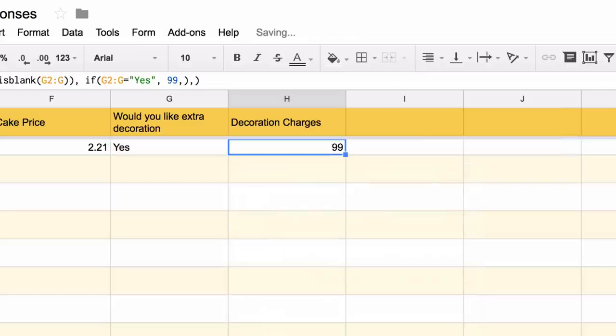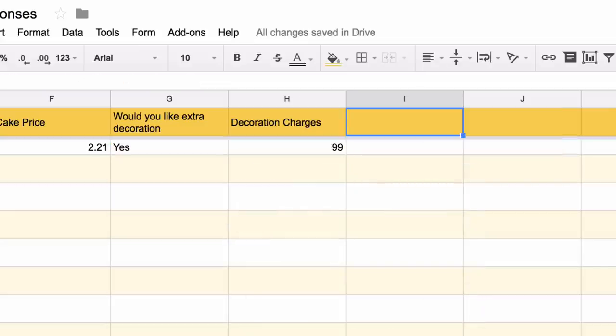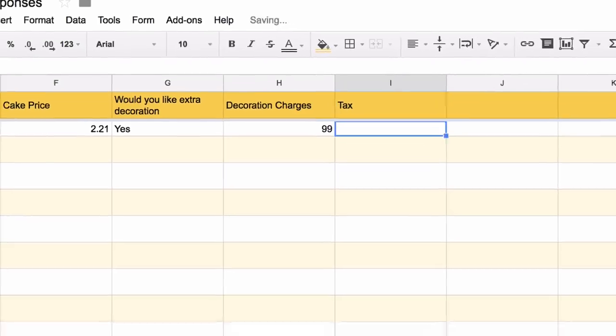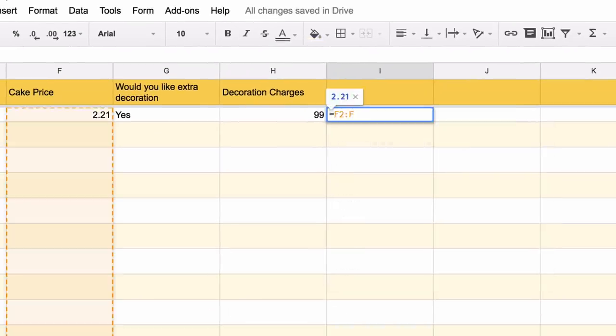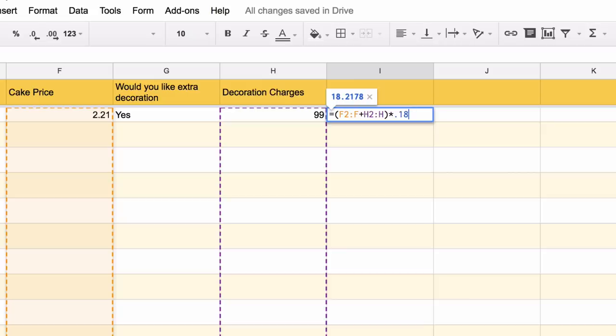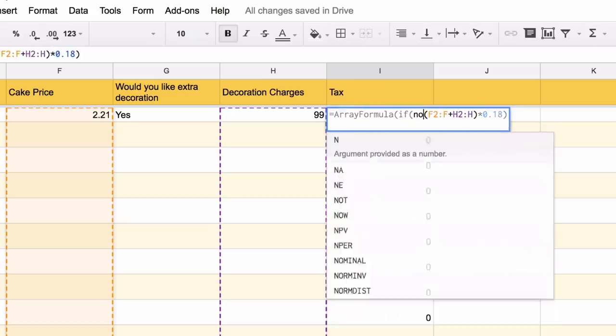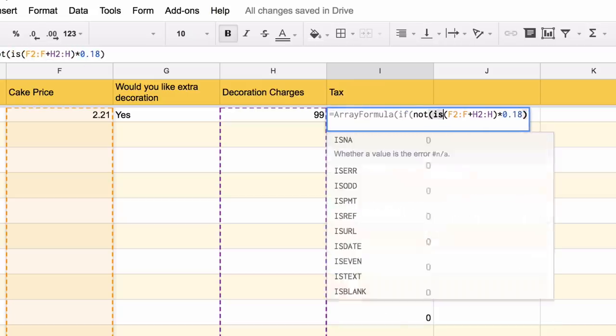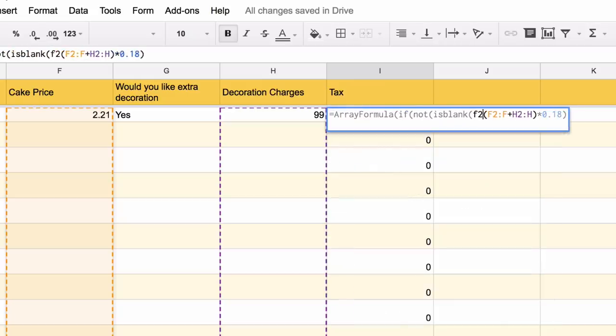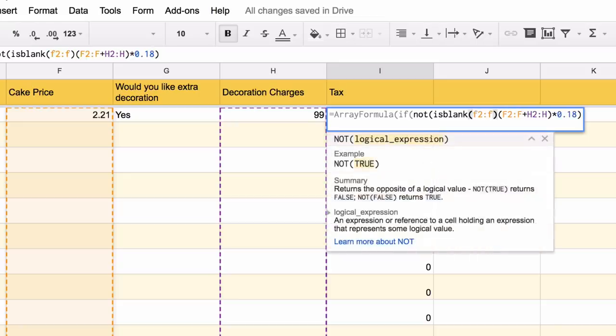Next we'll add formulas to calculate the taxes and the total amount of the invoice. I'll try to put more detailed descriptions in the show notes so you have a better understanding of how these formulas work.